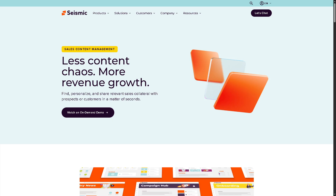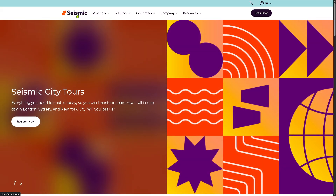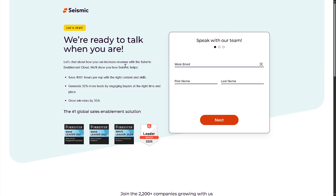The first thing you need to do is visit the official website of Seismic. There is an option on the top right corner where, if you want to access the free trial or a demo, you click the 'Let's Chat' button. You just have to provide all the information needed, click the Next button, and one of the sales experts at Seismic will contact you if your request for free trial access has been approved.